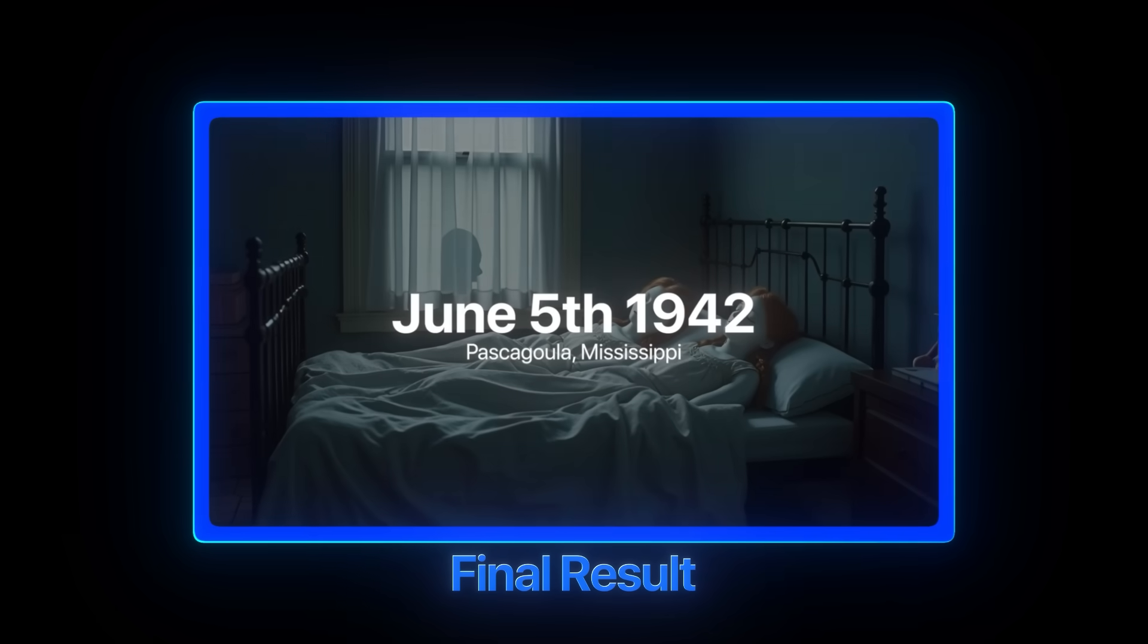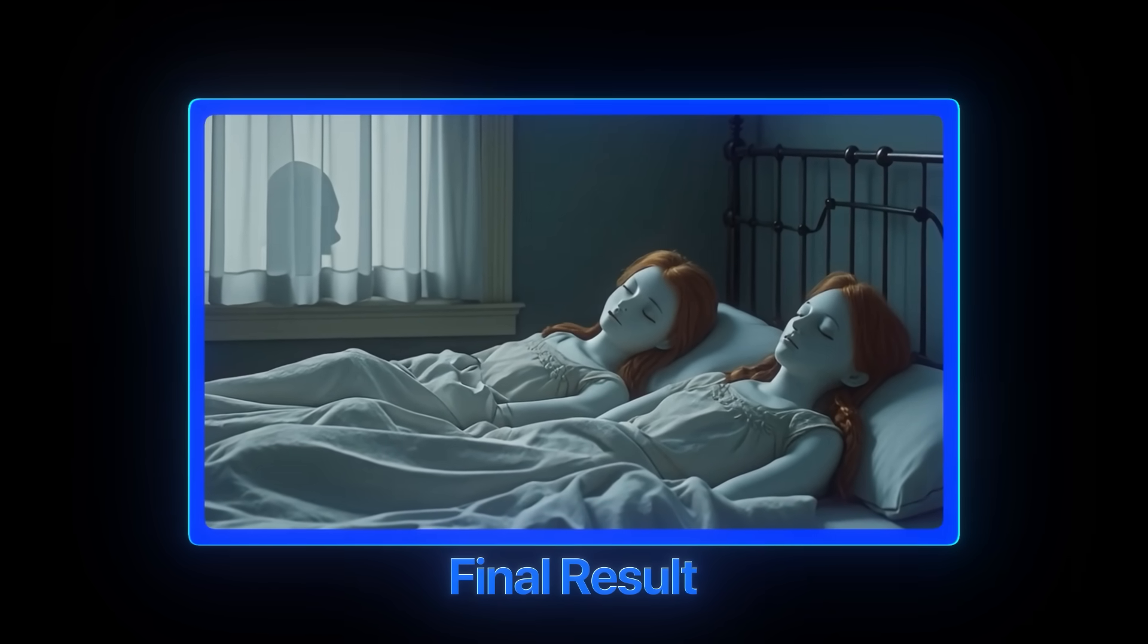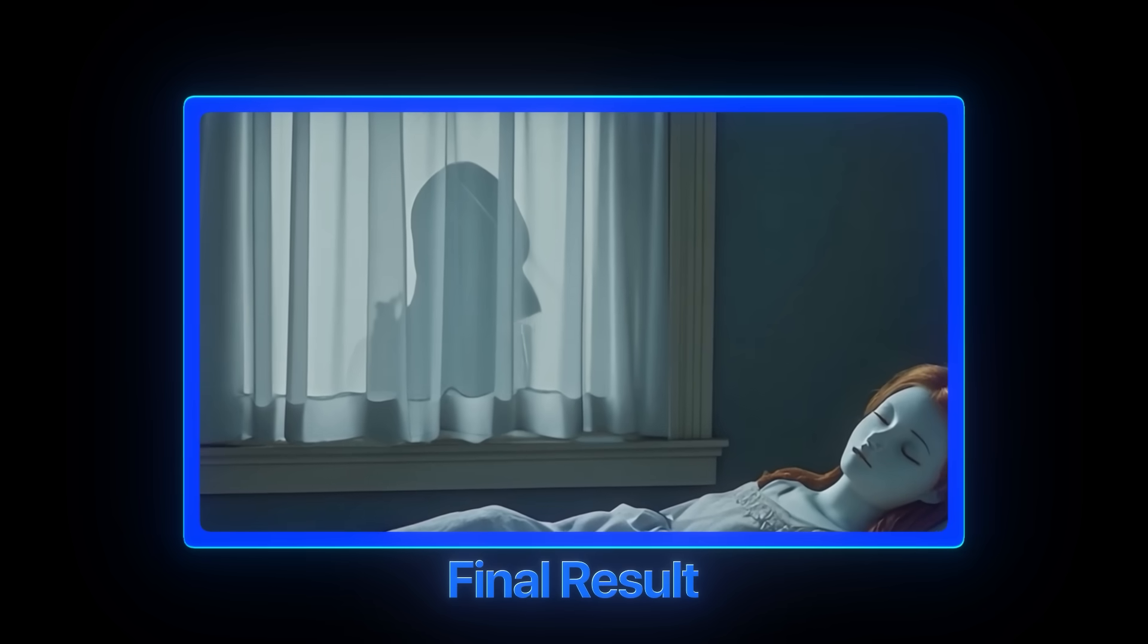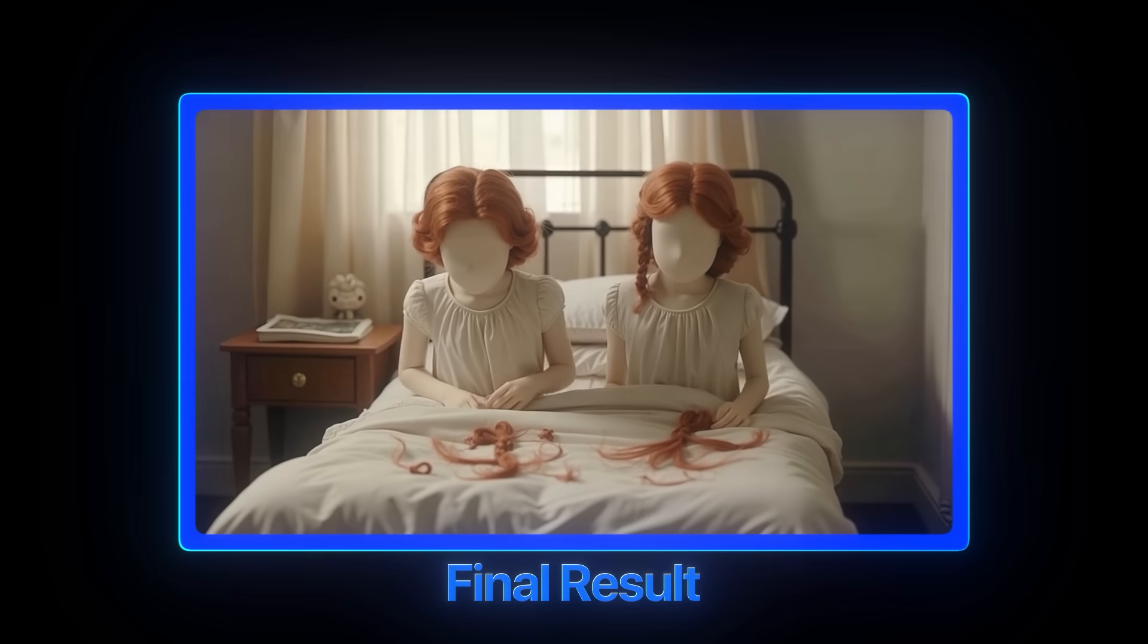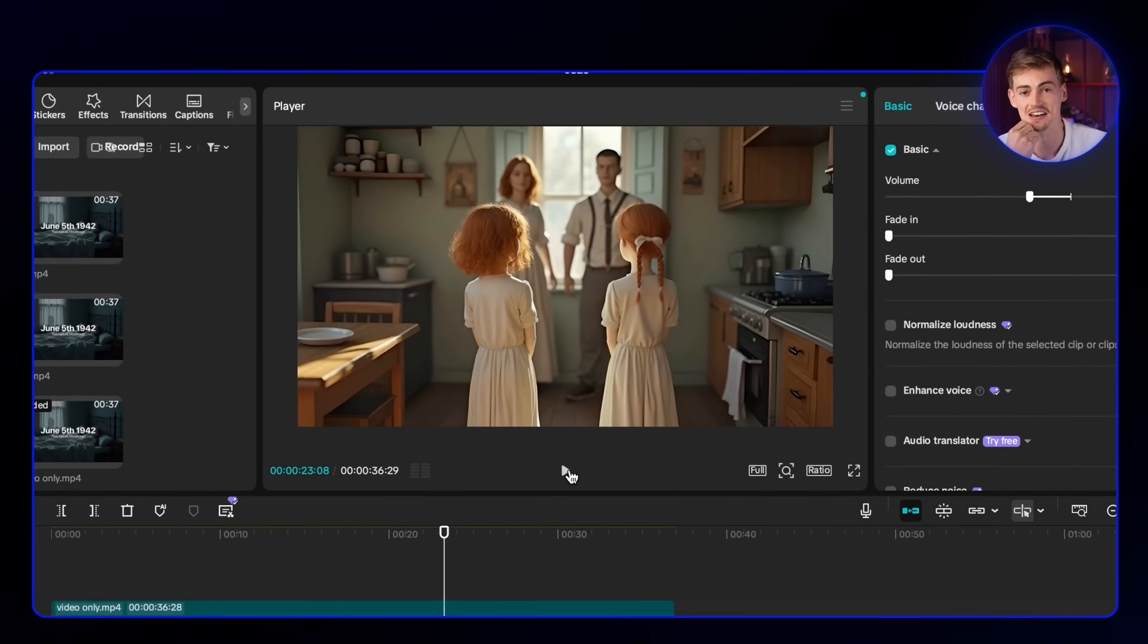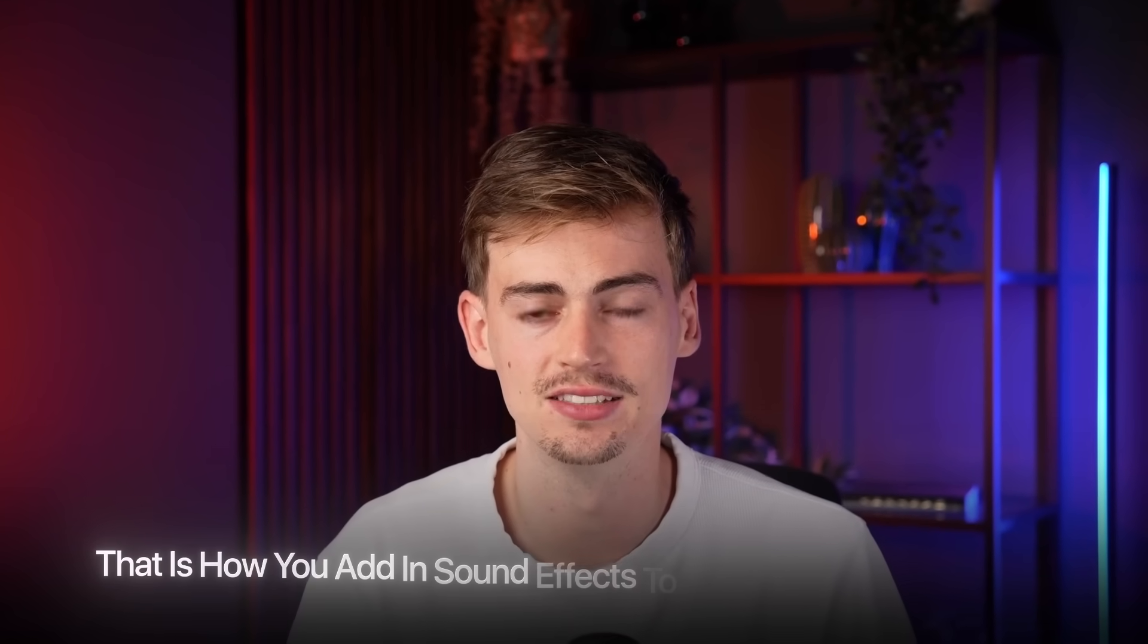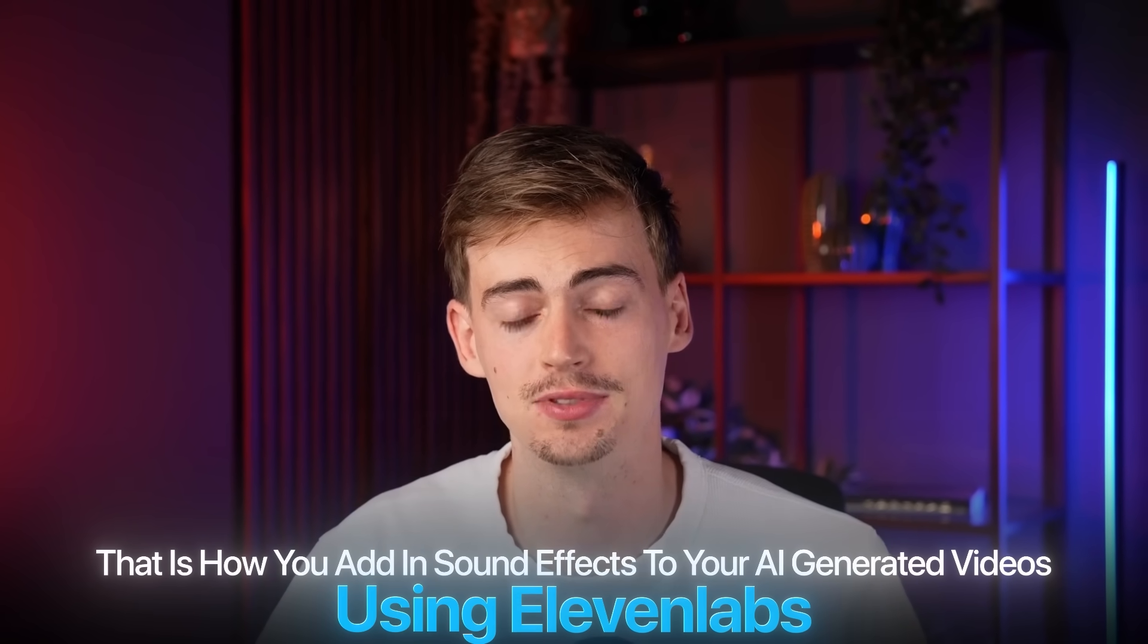So now we added in four different sound effects. Let me show you what this sounds like. It's June 5th, 1942, in Pascagoula, Mississippi. Two young girls sleep peacefully in their convent bedroom. Outside, a window screen has been carefully slid open. Someone is watching. Someone is waiting. Honestly, I think it has drastically improved our video. That is how you add in sound effects to your AI generated videos using ElevenLabs.